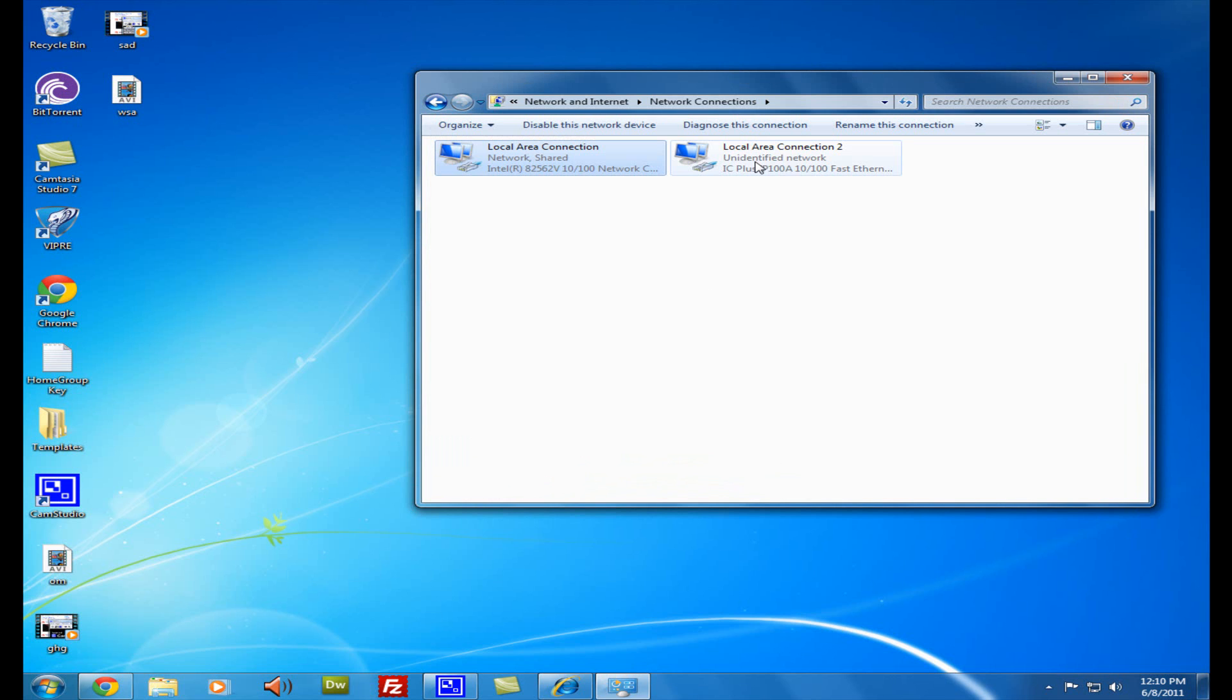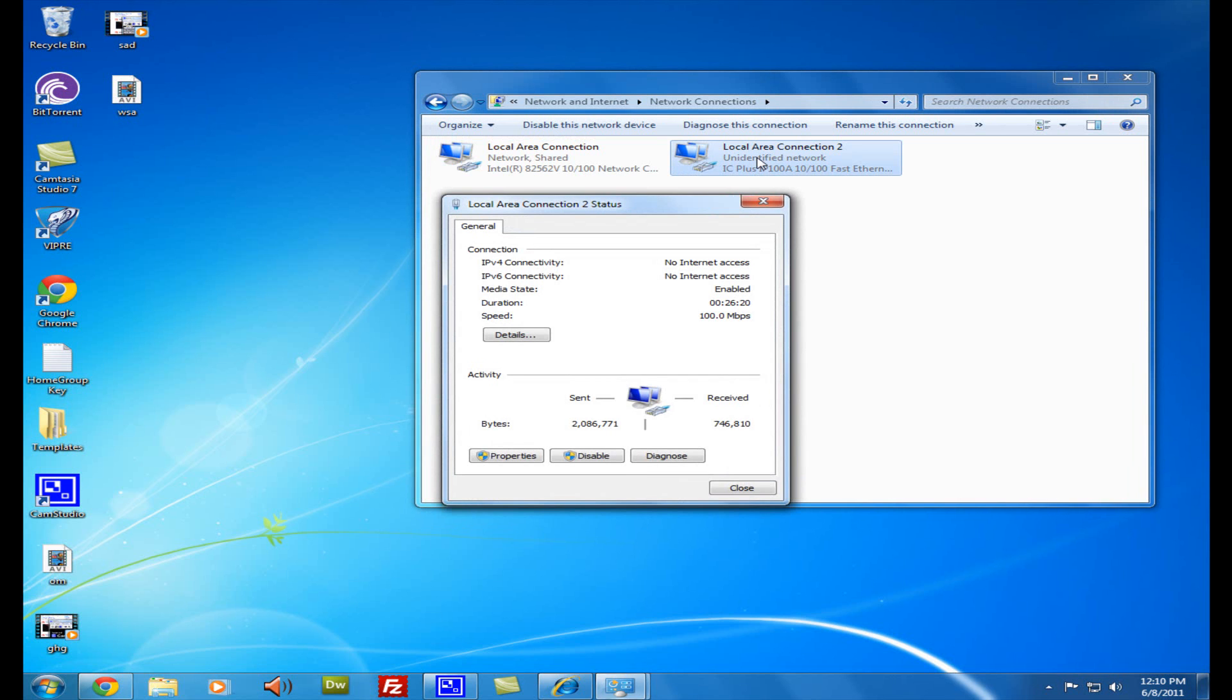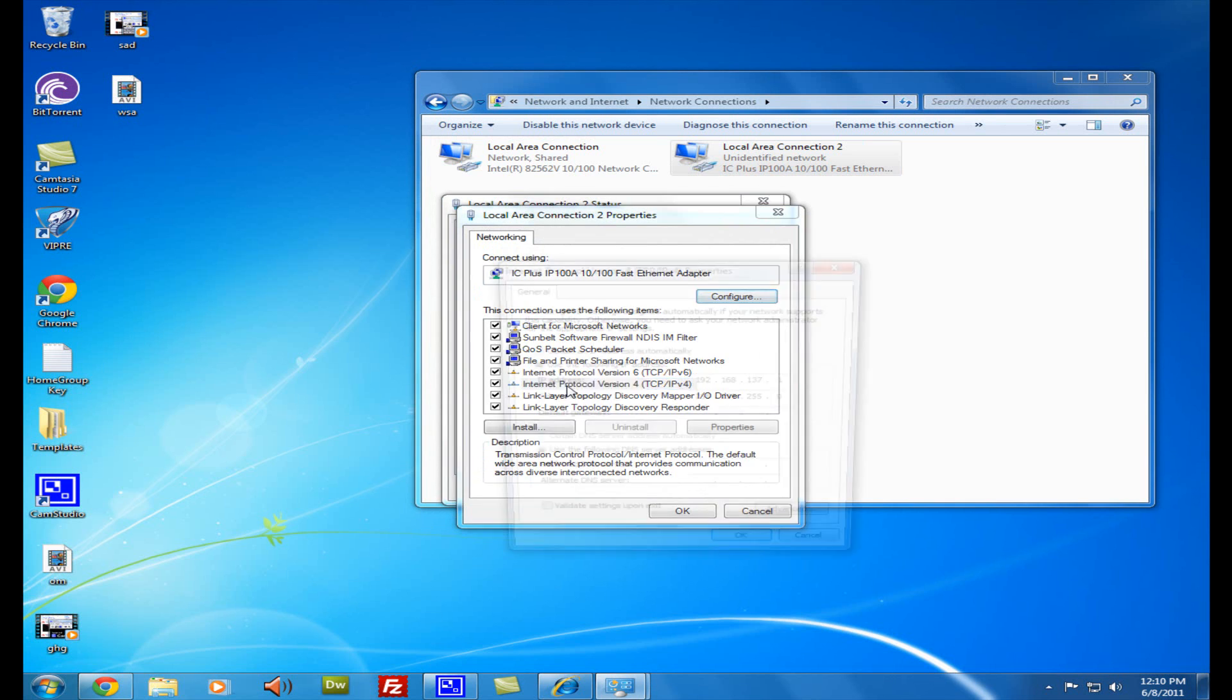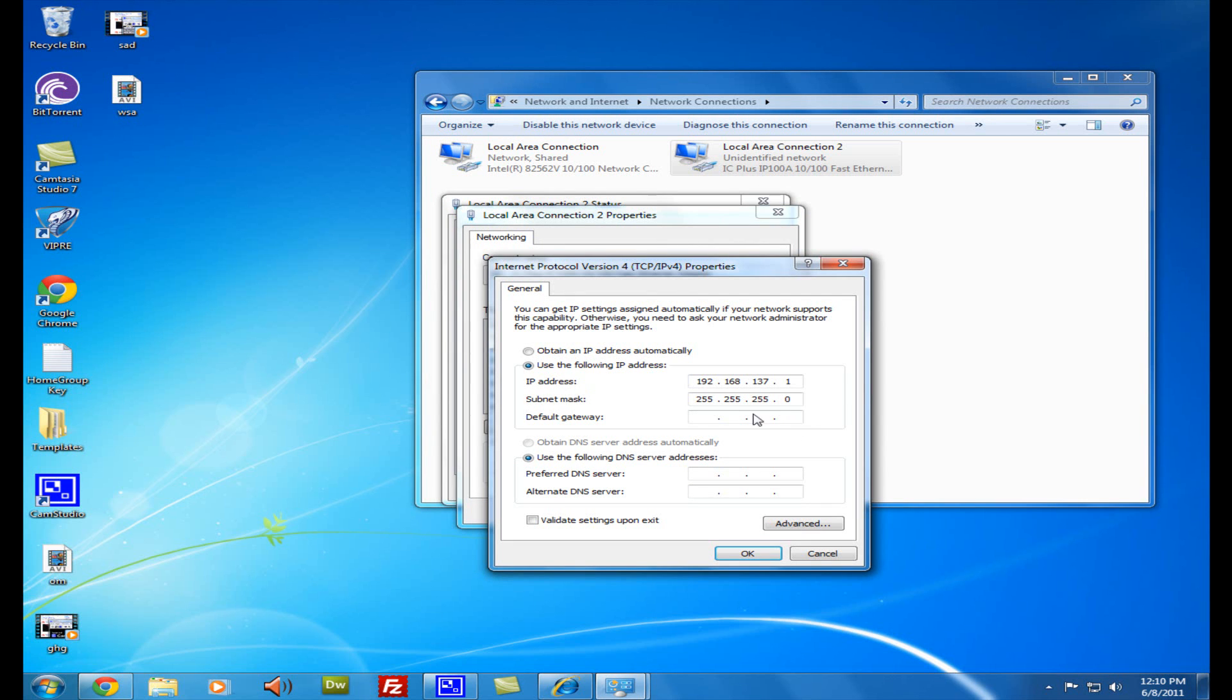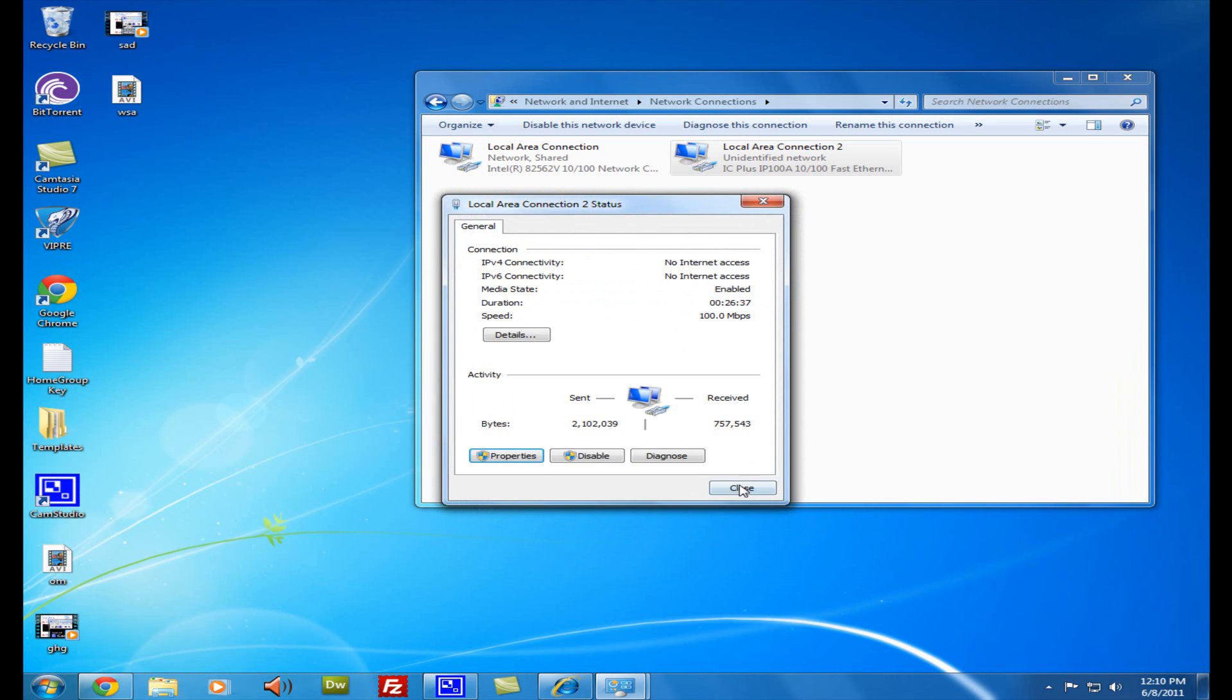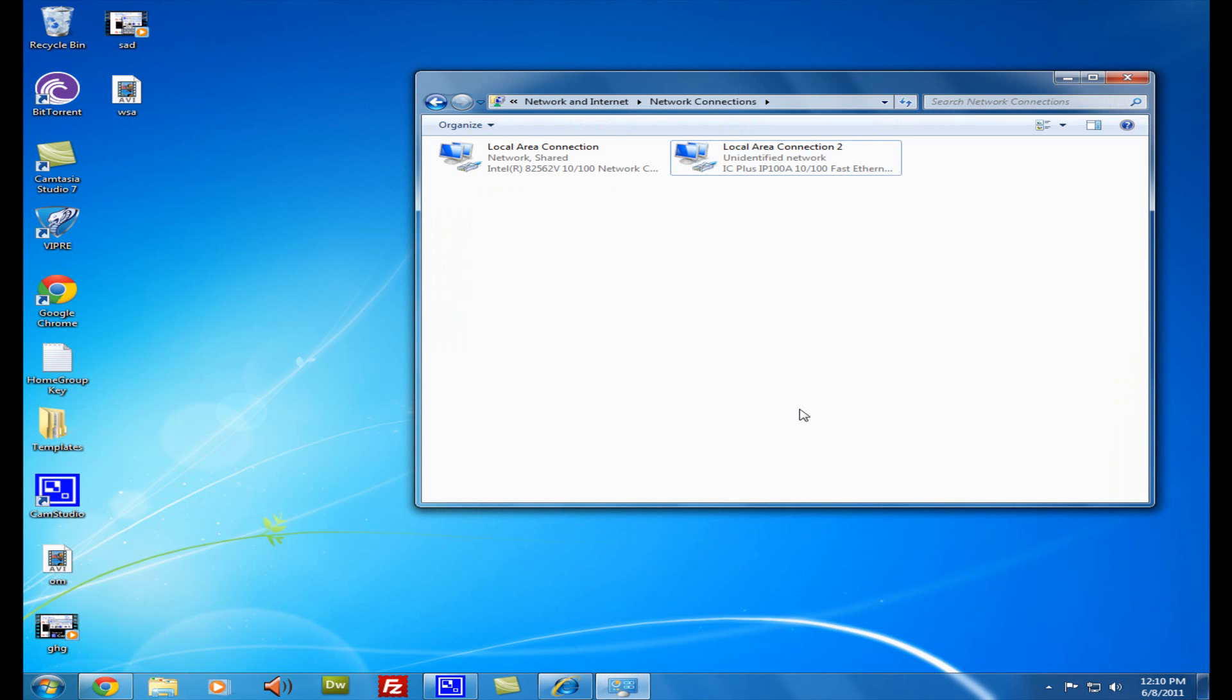Next up you should see, go to the card that you're sharing the internet to and just double click. It should go into Properties. Go into Internet Protocol Version 4 and you should see it with a static IP address. You can just click OK or Cancel.